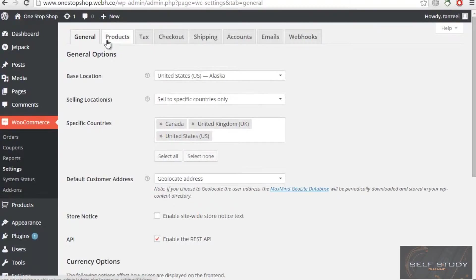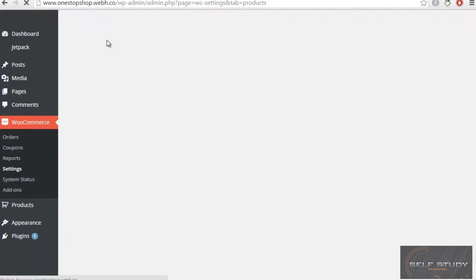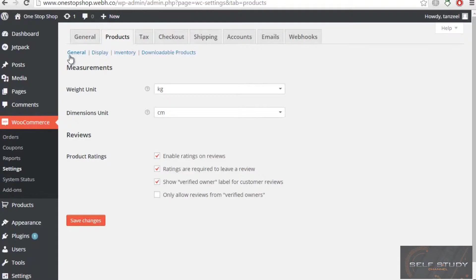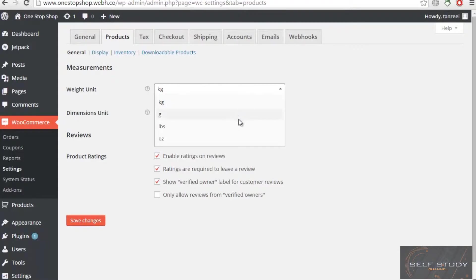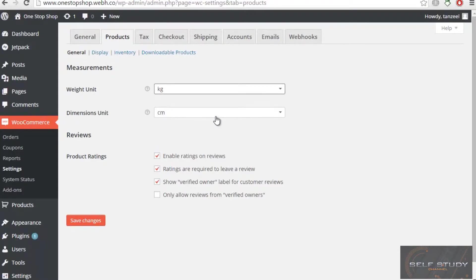We have our general settings in the Products tab. We have weight, which we can set to kg, gram, or whatever—just let it be the default. Dimensions unit should be centimeter.